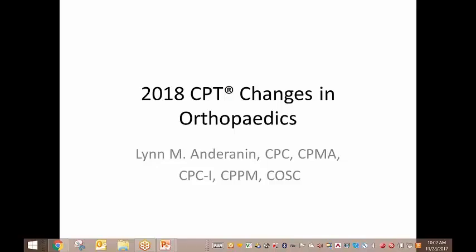Thank you so much, Harry. Hi, everybody. Welcome to today's conference. Today we want to talk about the 2018 CPT changes for orthopedics.